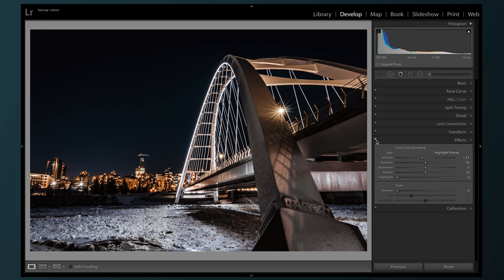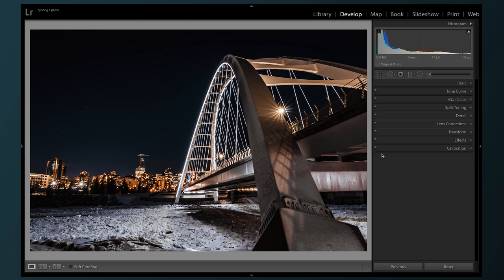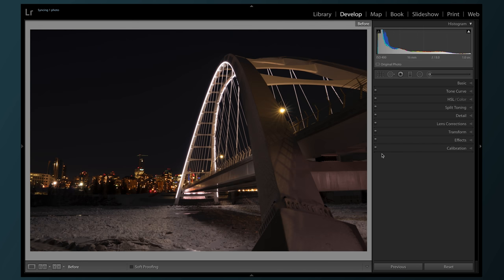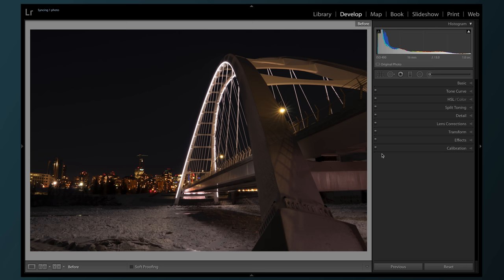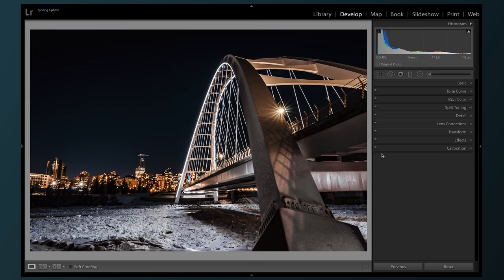And then because it just feels so wonderful, we're gonna check that before and after a few times. Mmm.